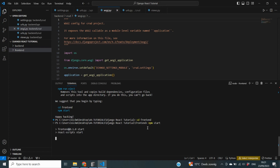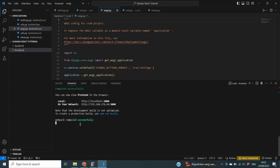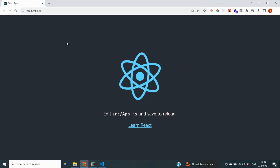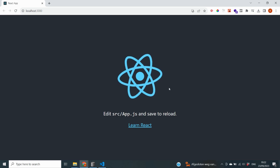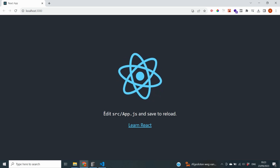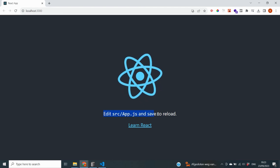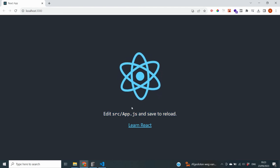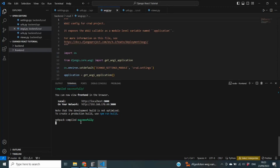This is going to spin up my local server. Our server has now started successfully. You can see that on your local computer you can go to localhost:3000 to access your application. When we go to localhost:3000 we can see that our application is up and running, and it states that we need to edit our app.js file and save to reload.